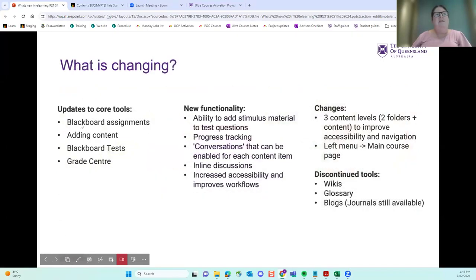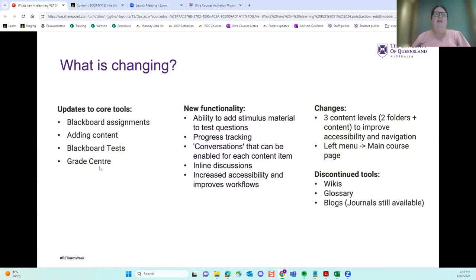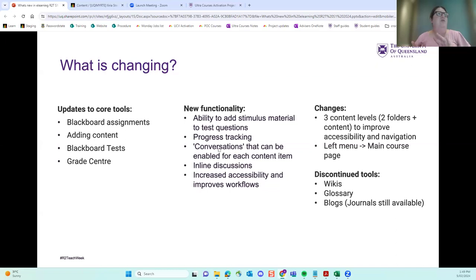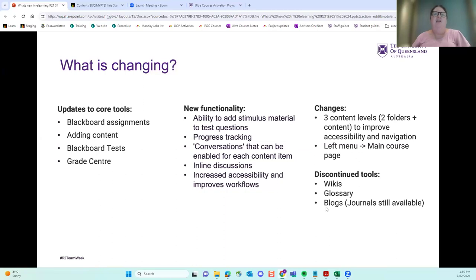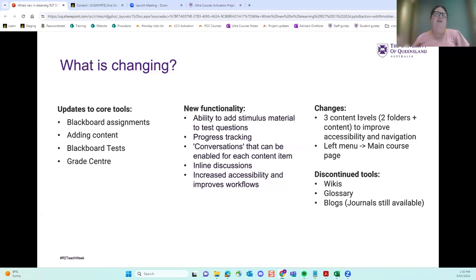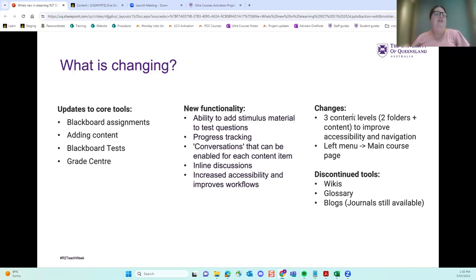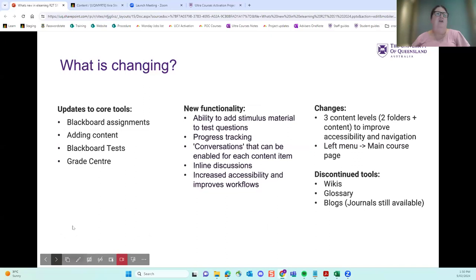So just some things to note. So the core updates are to our core tools, assignments, adding content, tests and grade center. There are some new functionality to explore. An interesting one is conversations. You can turn on a little discussion around a particular item. So it could be a reading, for example, and students can comment on it. Yeah. It's in line with the reading. Some other changes are some of the less used tools have been discontinued. So we'll be helping staff move off those tools. And there's been changes to the content level. So you can have three content levels, two folders and content. But we have strategies to help you work with that. And it actually really improves the accessibility and the navigation in the courses. We've found from the proof of concept courses that I've tried over the summer.